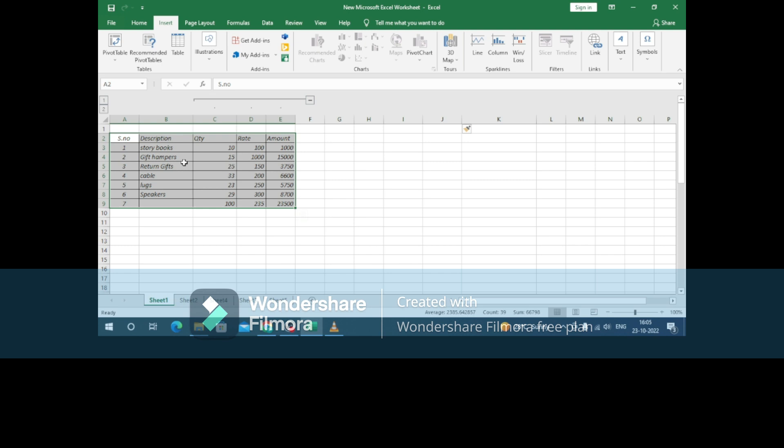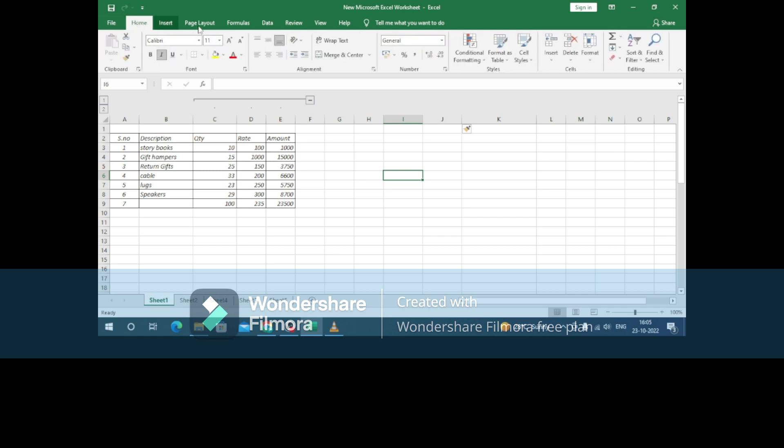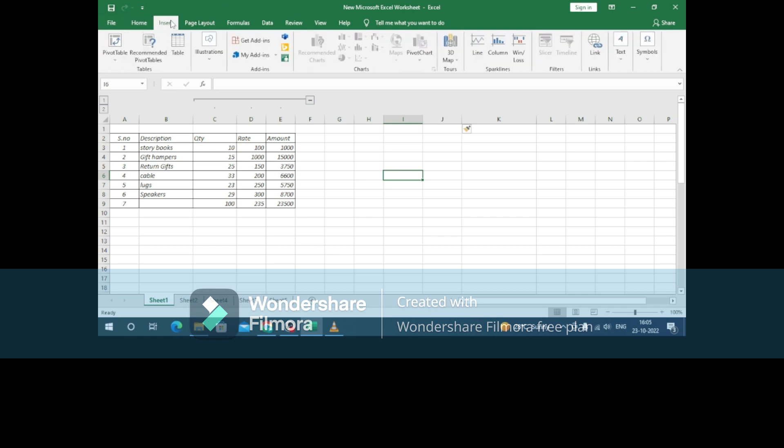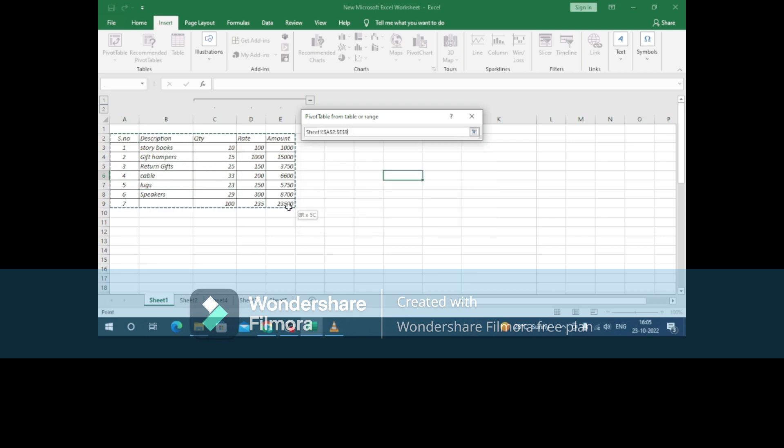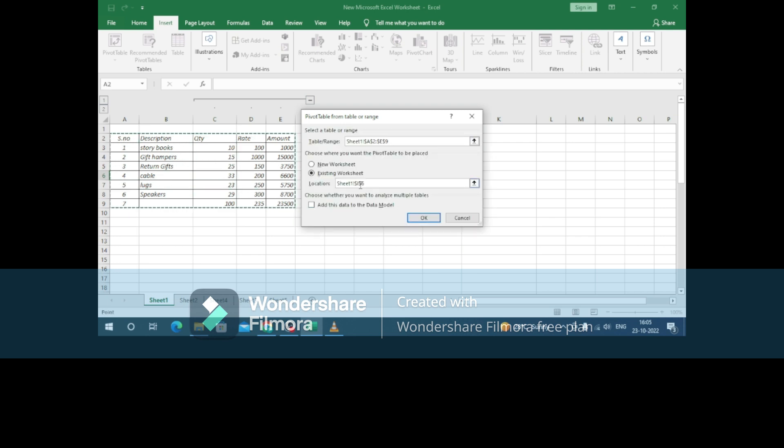To create a pivot table in Excel, go to the Insert tab and create the pivot table from the table range. I'll be creating the table range here.